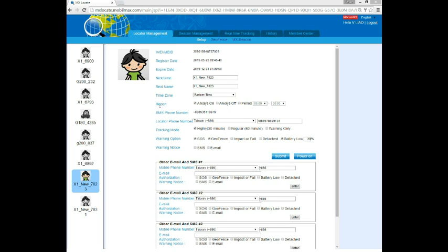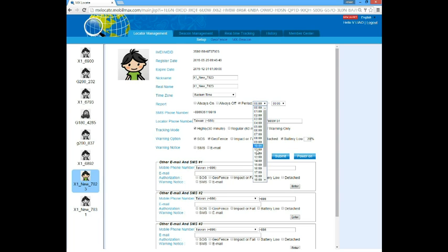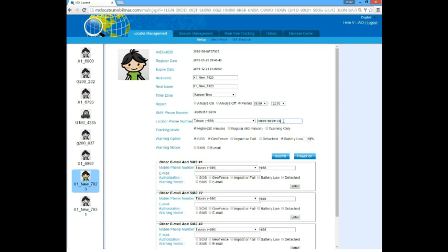For the report, it defines the period that the locator reports. You can choose 24 hours a day, make it stop reporting, or set a report period, for example, from 8 in the morning to 22 in the evening. The locator phone number is the SIM card number which is already installed in the locator, and your distributor or reseller should have configured this for you correctly. Otherwise, the locator cannot report properly. Go to your distributor if there is something wrong about this.